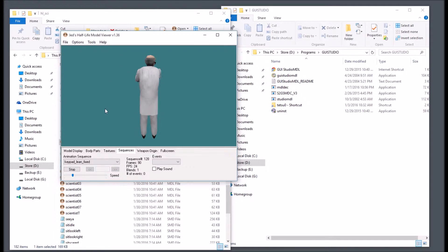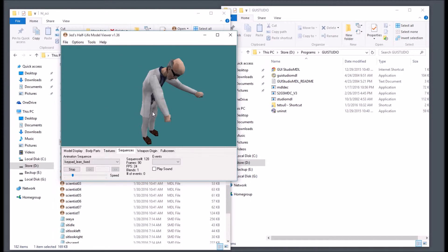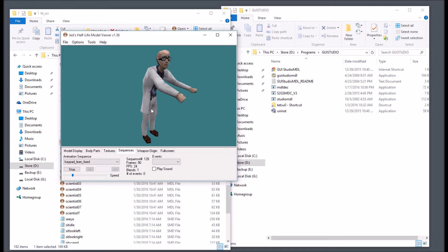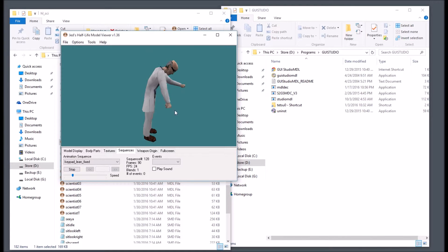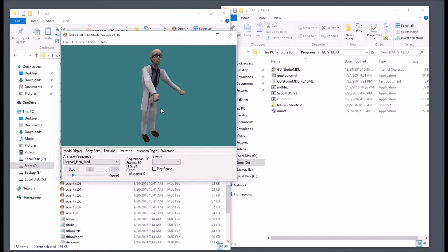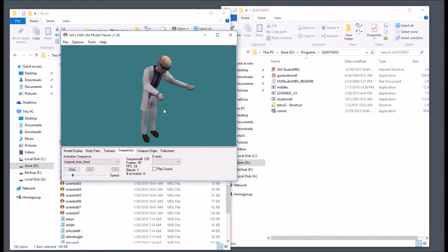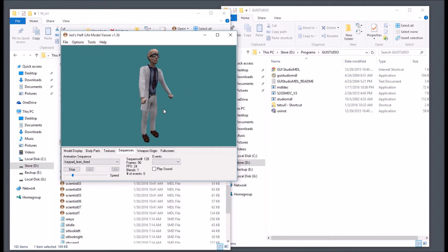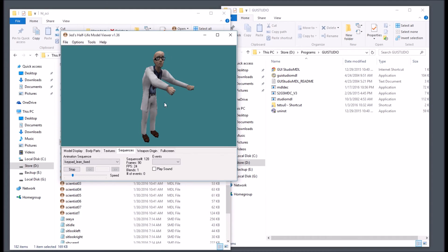We are now ready to put this into a Half-Life map and have this guy punch a bunch of keys, look through what looks to be a window, and make sure everything works great. Thanks for watching — like it, drop me a comment, and if you want me to do anything else with Blender and GoldSource, let me know.